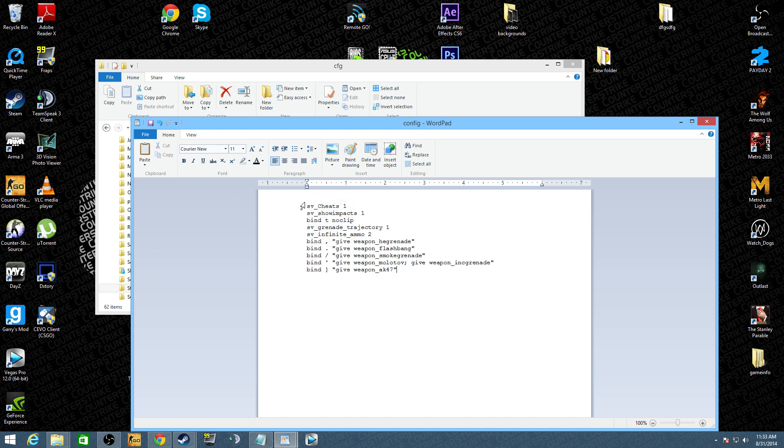So it's sv_cheats space 1, sv_show impacts 1. You can obviously read it, but this is to have your practice game by yourself. The round won't ever end. You'll have infinite hand grenades, flashbangs, smoke grenades, molotovs, AK, and I'll show you how to give yourself more weapons also.